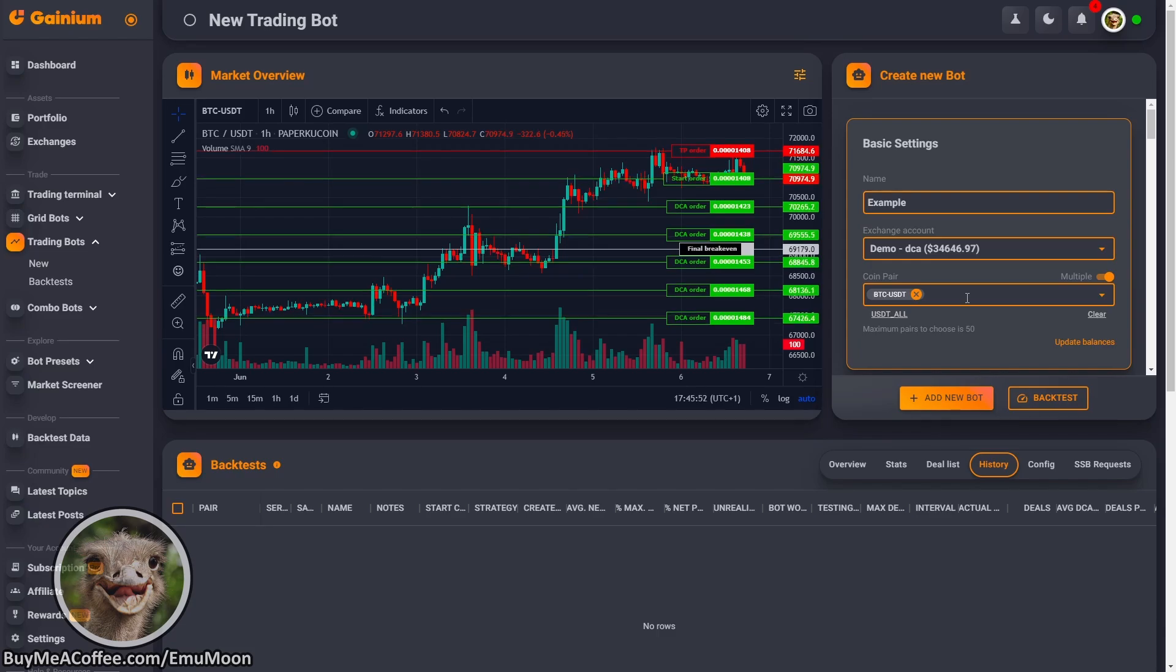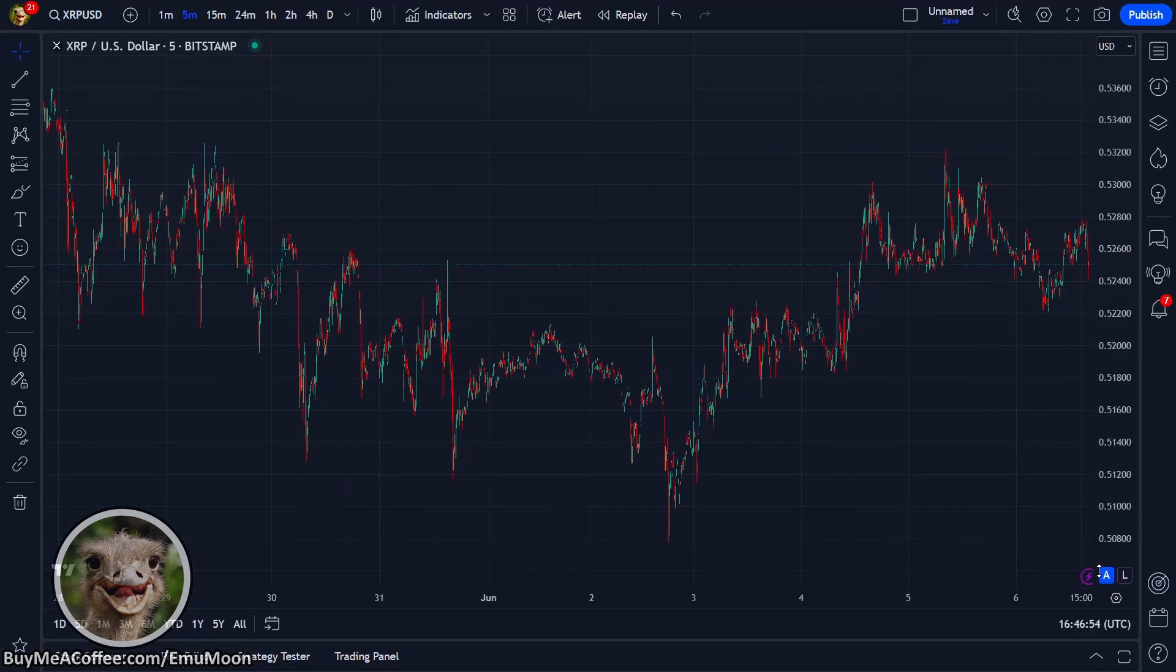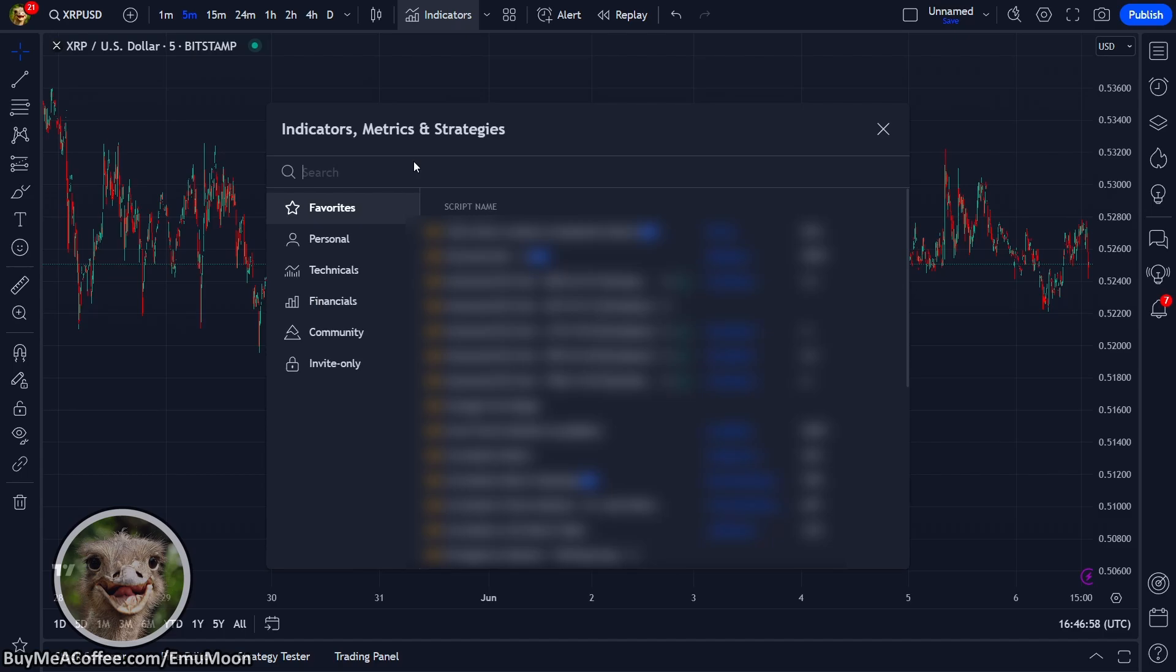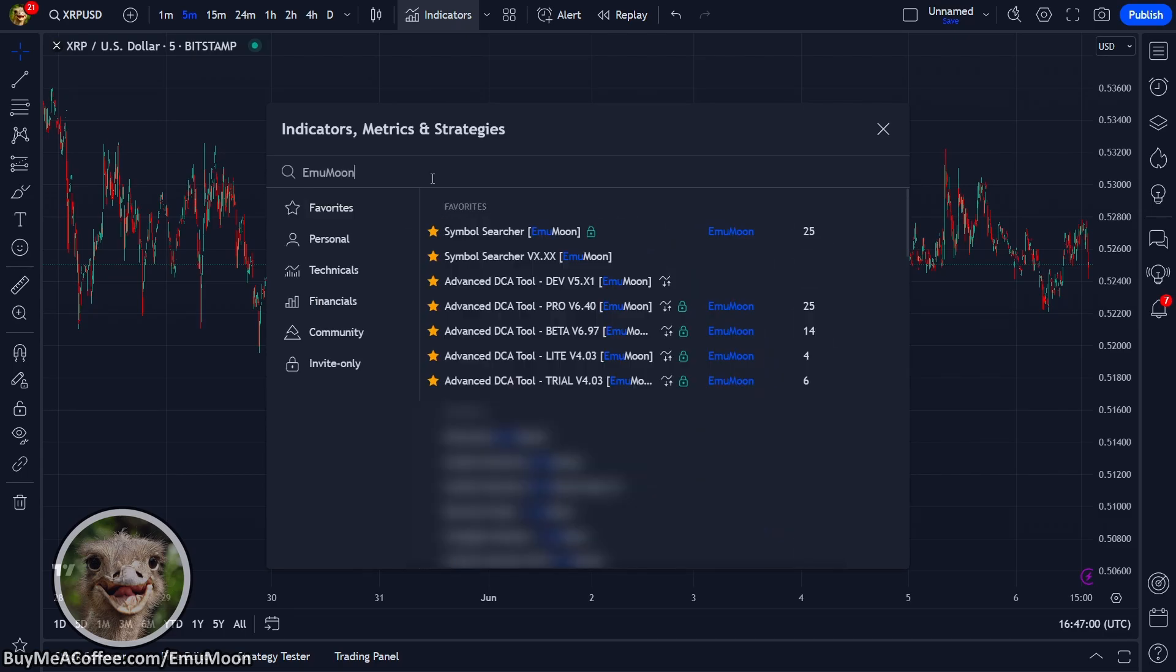And to pick the best coins, I normally use the symbol searcher script on TradingView. So we're going to go ahead and do that quickly. So up to indicators, type emu moon. We're going to add the symbol searcher to our chart.